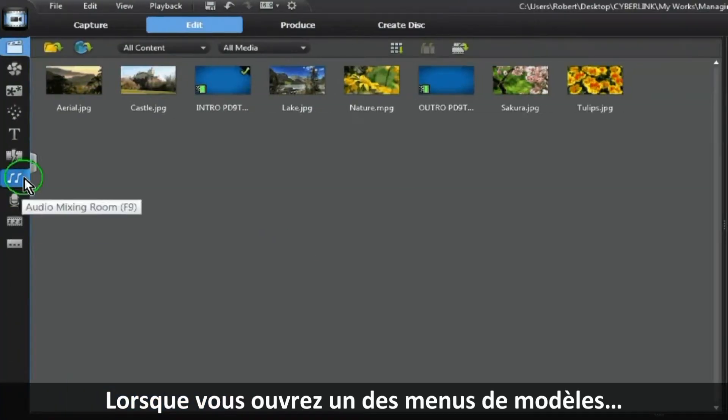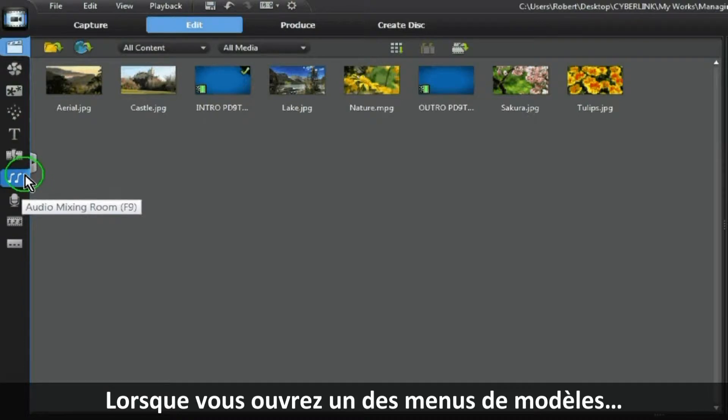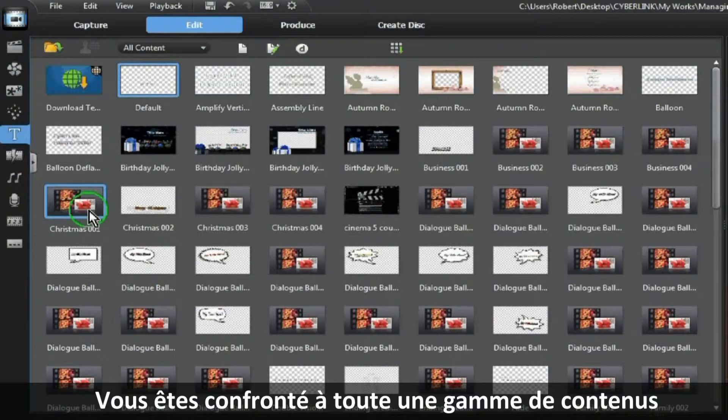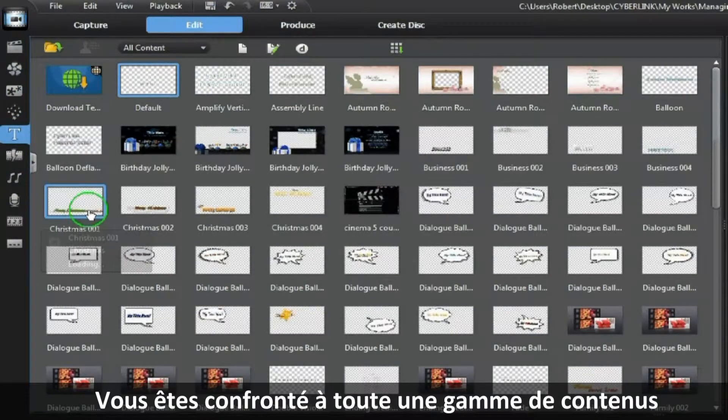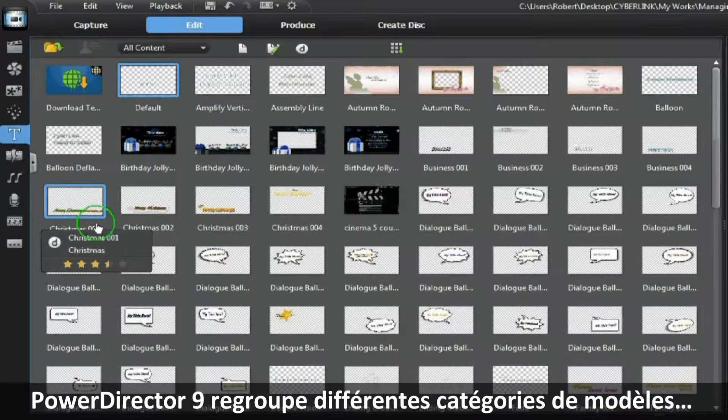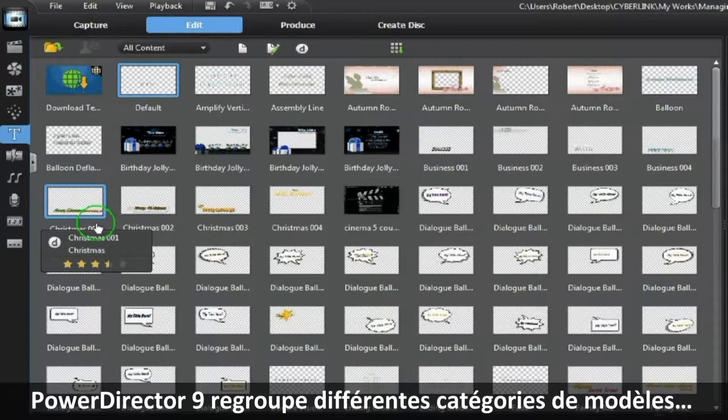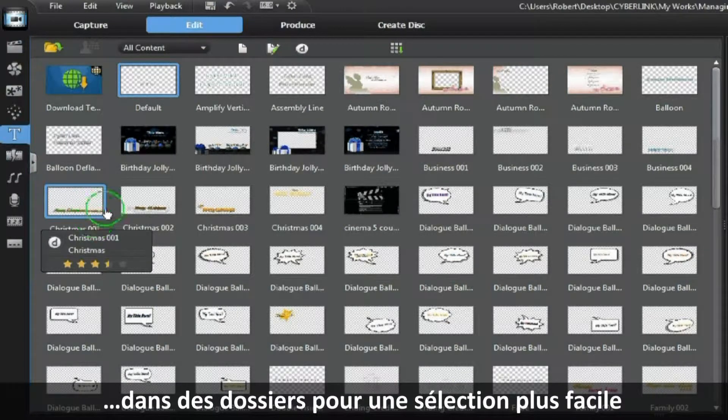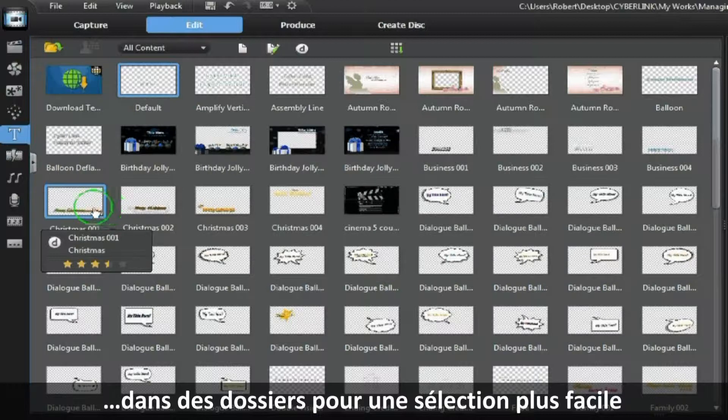When you open any of the template menus, you are confronted with a complete range of templates. PowerDirector 9 has grouped each category of template into folders for easier selection.